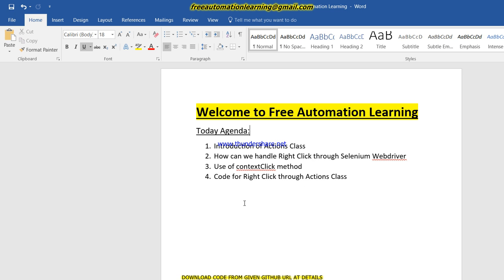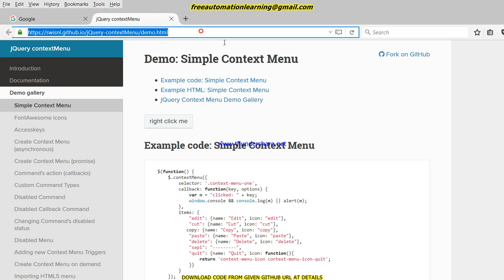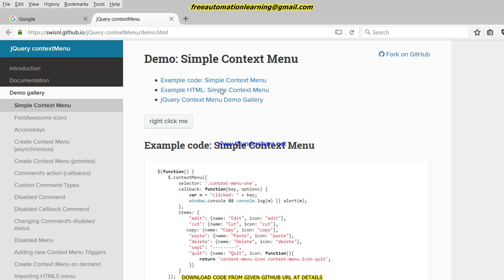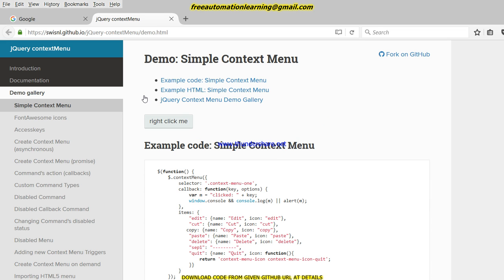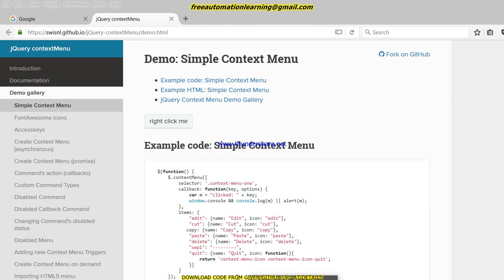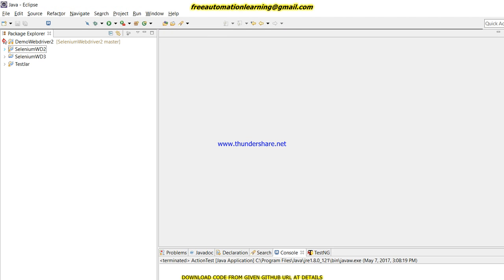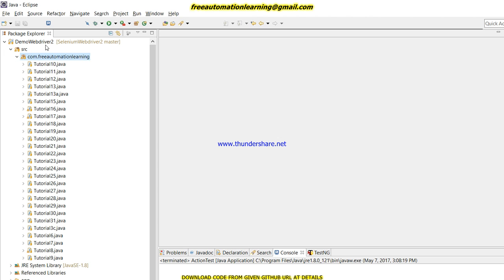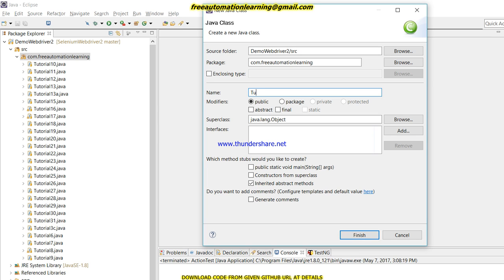Let me open Firefox and show you my demo application which I got from the internet. In this application, if I right-click here, options like edit, cut, copy, and paste come up. We have to perform a right-click on this area — that will be our scenario for today. Now let me create a new class for this tutorial.